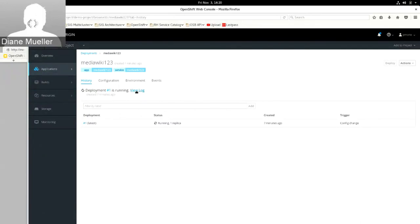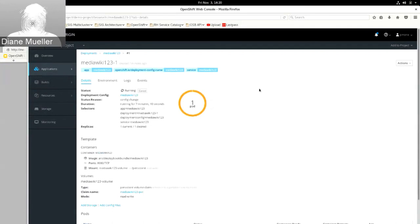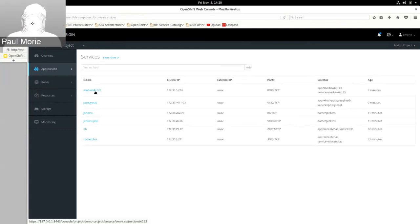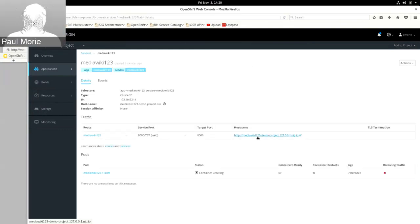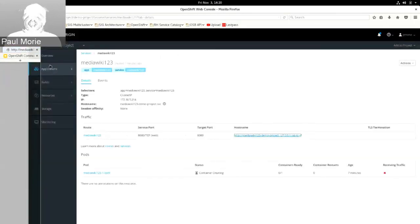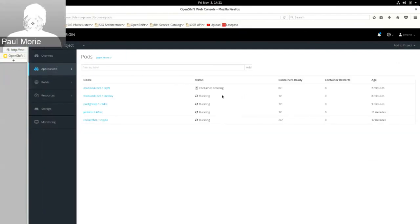Is MediaWiki deployed yet? It looks like it. Let's go to services and try to load up that MediaWiki again. I wonder if there might be some trouble we're running into. We had a little bit of hiccups — networking things. It looks a little hung up.